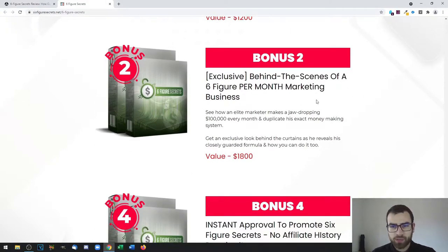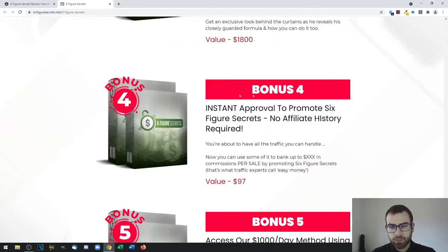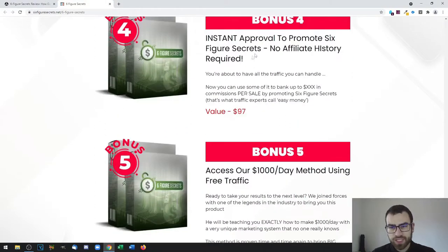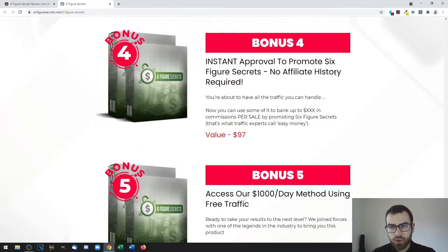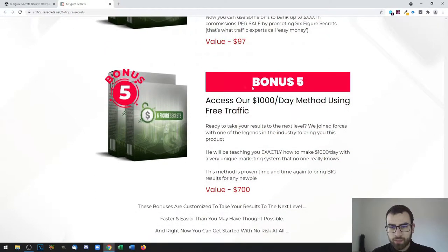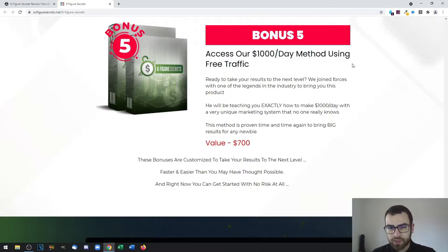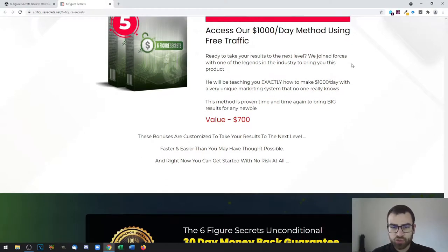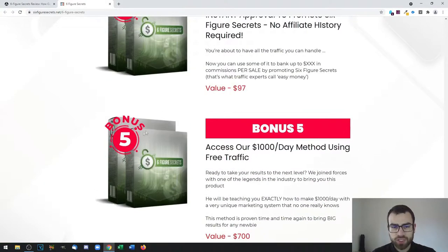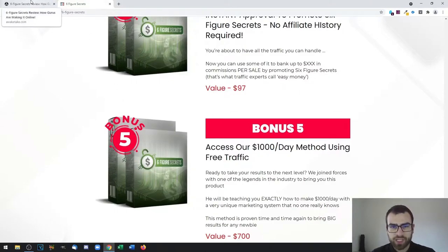Bonus four, which is instant approval to promote Six Figure Secrets with no affiliate history required. Bonus five, which is access to our one thousand dollars per day method using free traffic. That's pretty much it for the bonuses, so there's five vendor bonuses plus three of my exclusive bonuses.